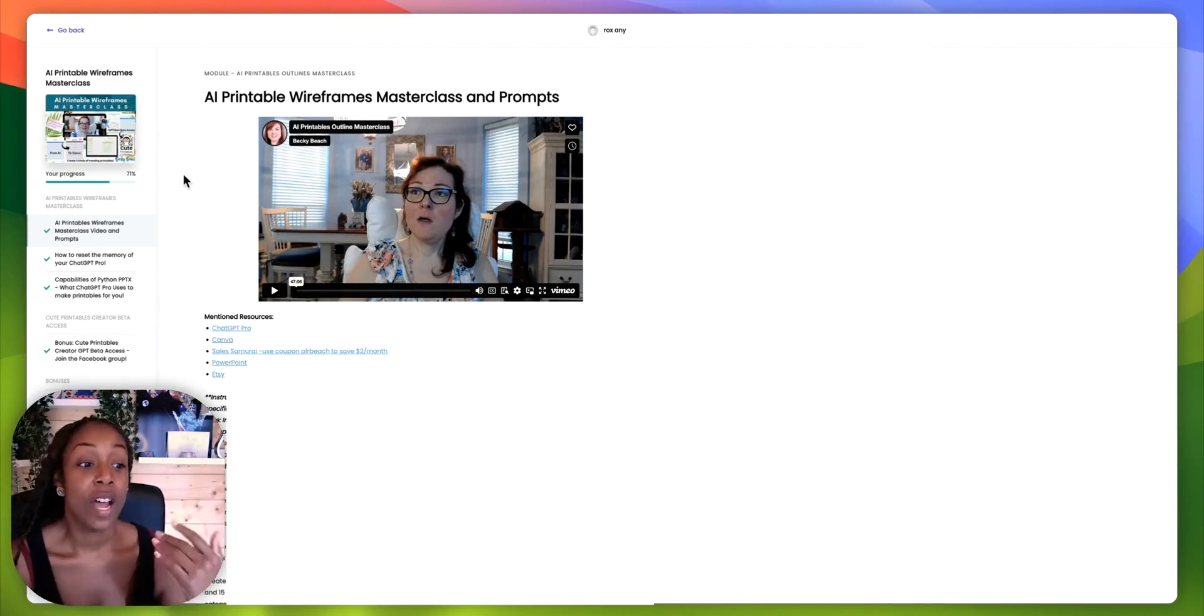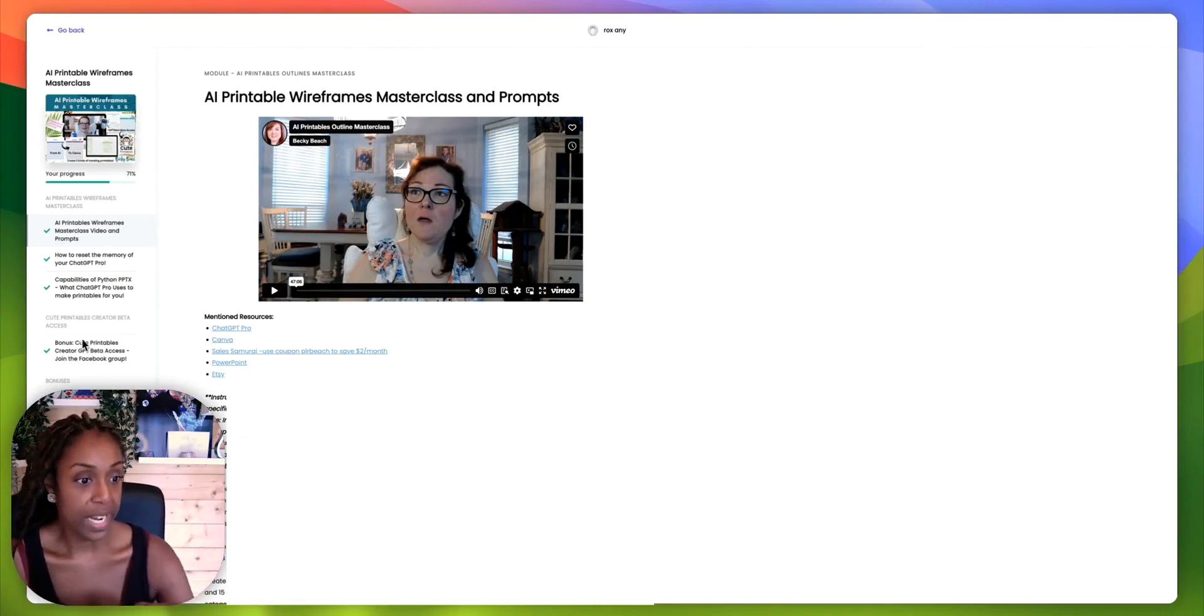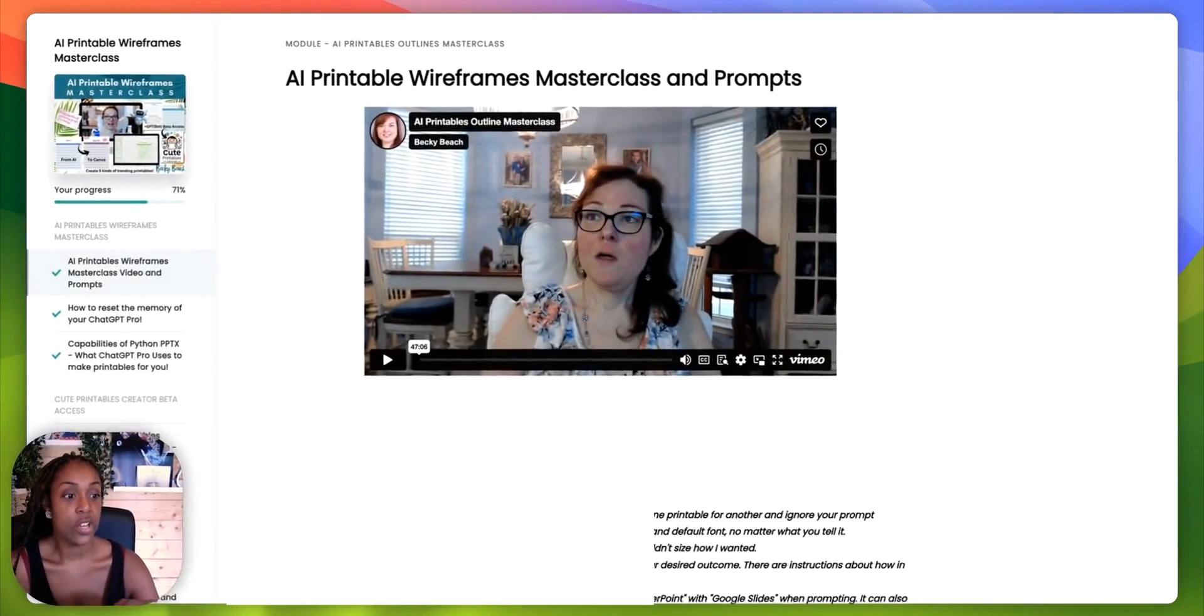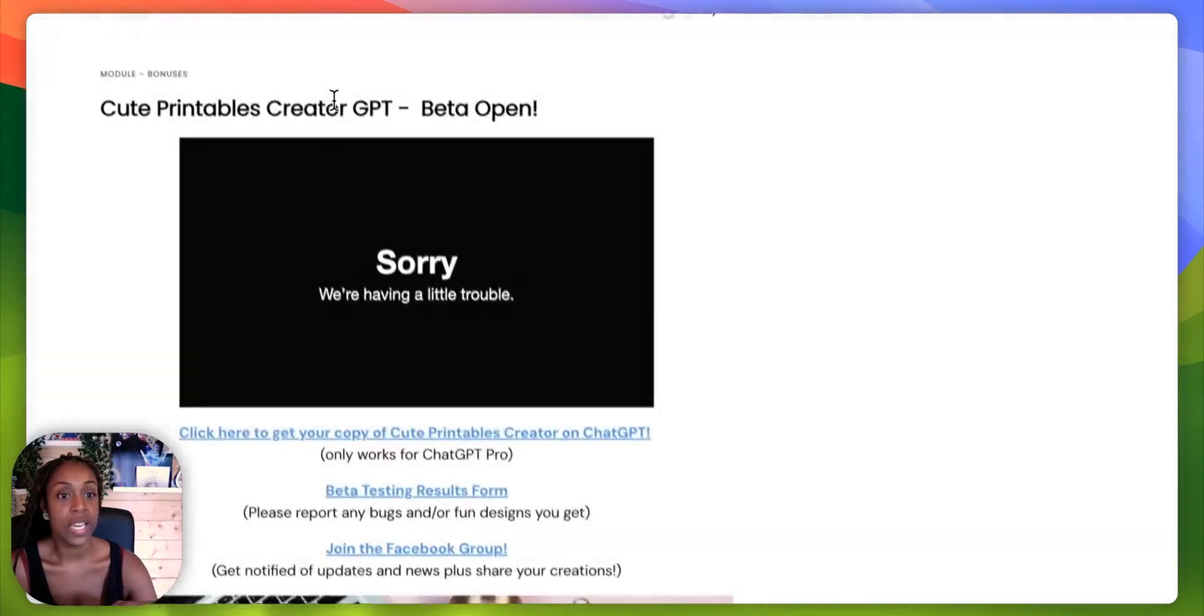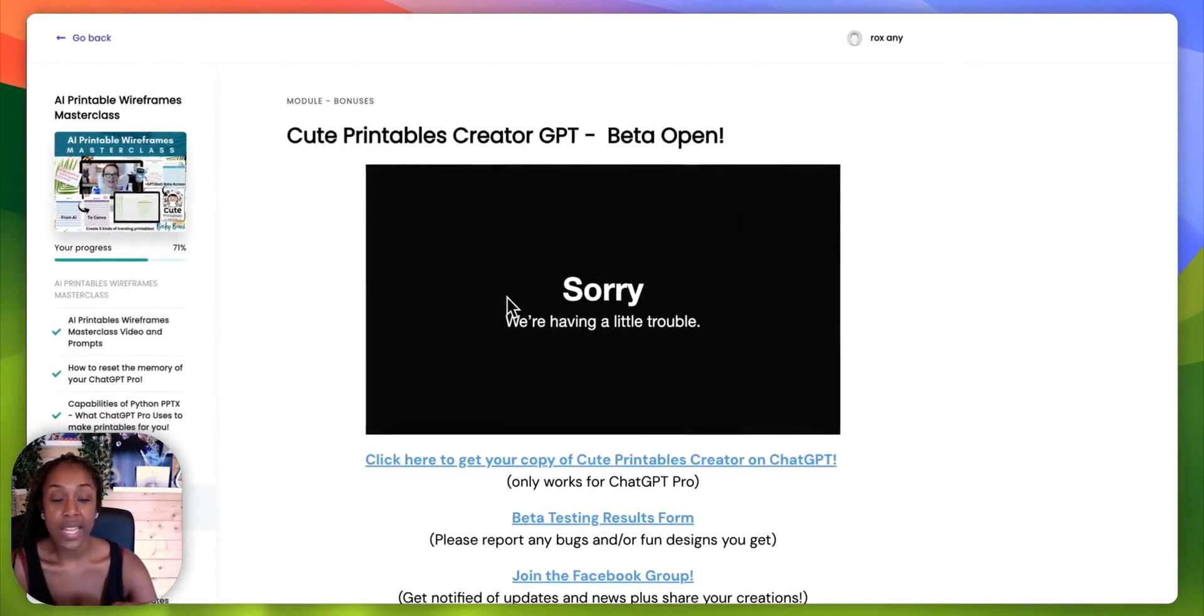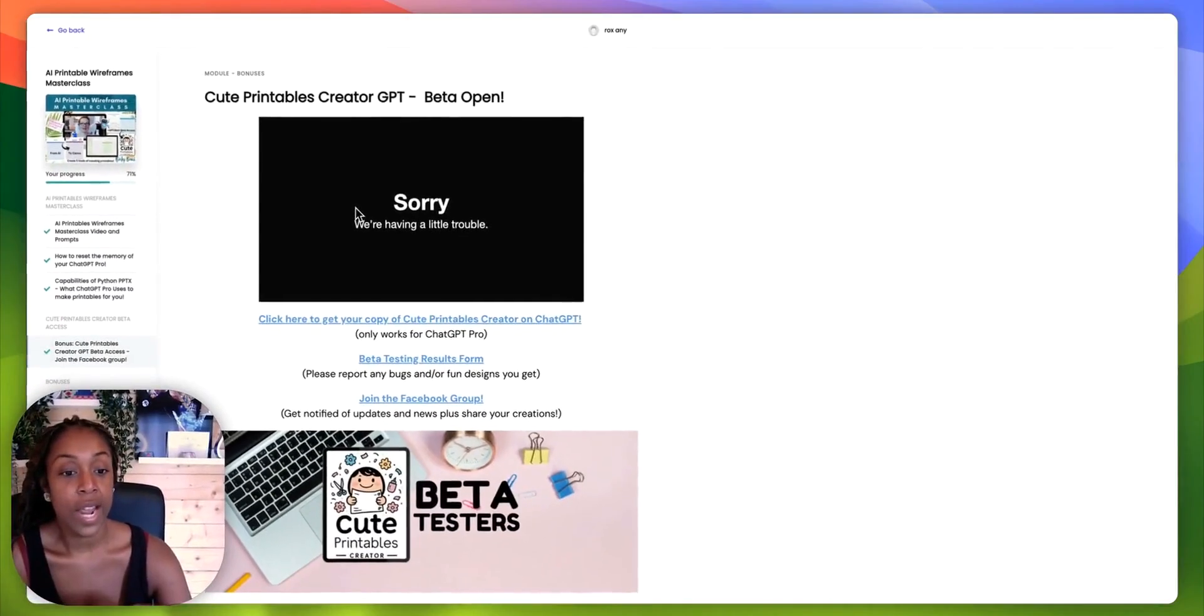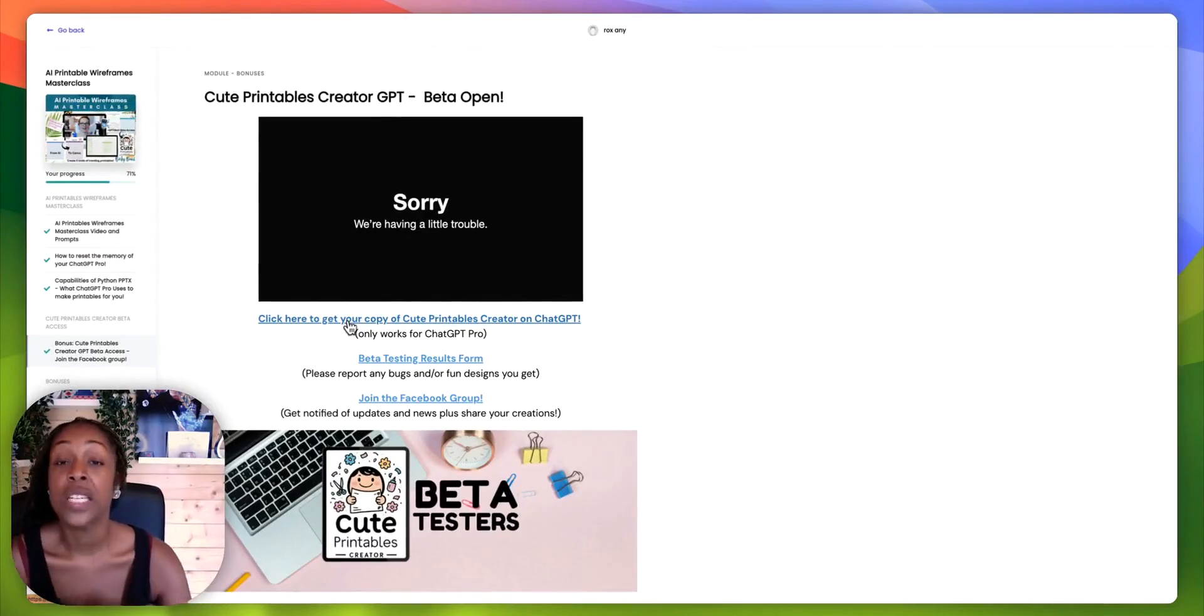And there are a couple of bonuses as well. One that I'm really excited about. It is the cute printables GPT that she created, that Becky created. You have access to that in your ChatGPT Pro account.